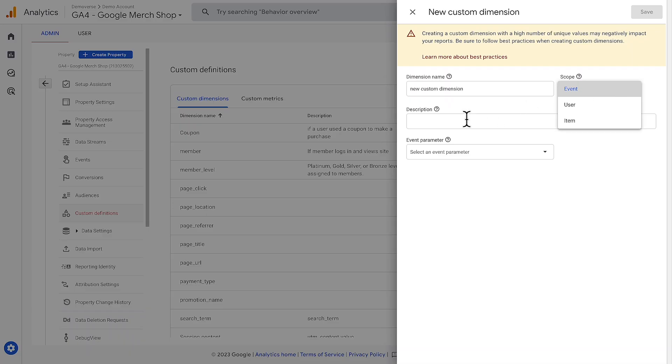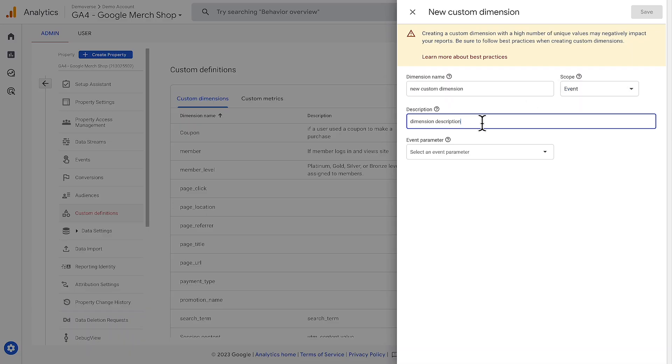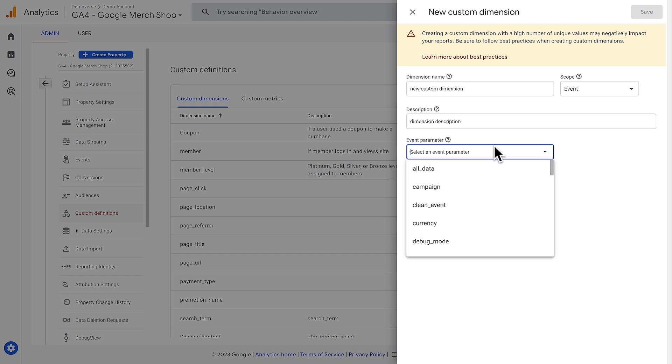You can also choose to give the custom dimension a description. The final step is choosing the parameter you want to register from the drop-down menu. All parameters that you're sending to Google Analytics but have not yet registered as custom dimensions will show up in this list. Creating a custom metric follows the same process, but a custom metric always has an event scope, so no need to define the scope for these.